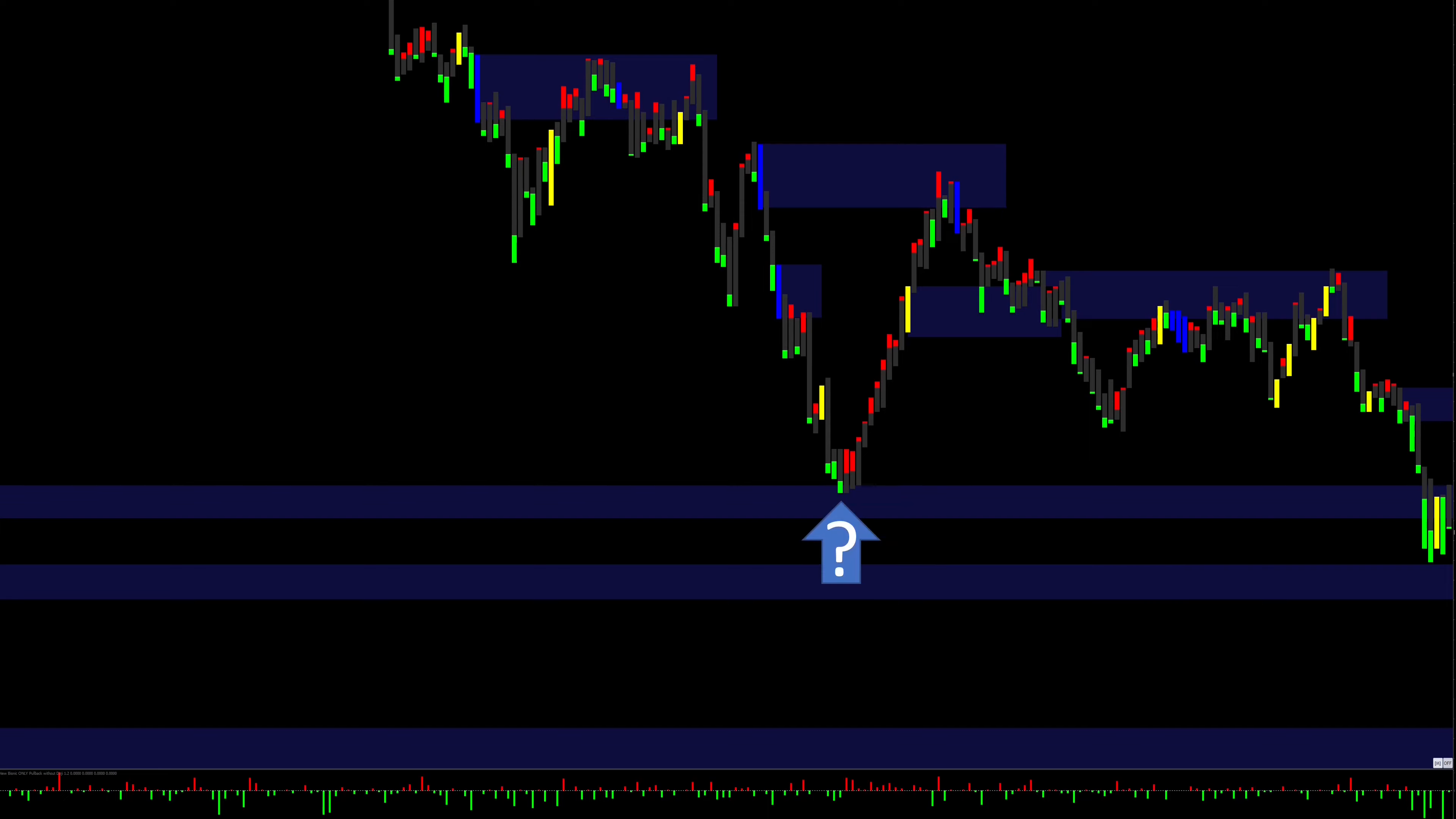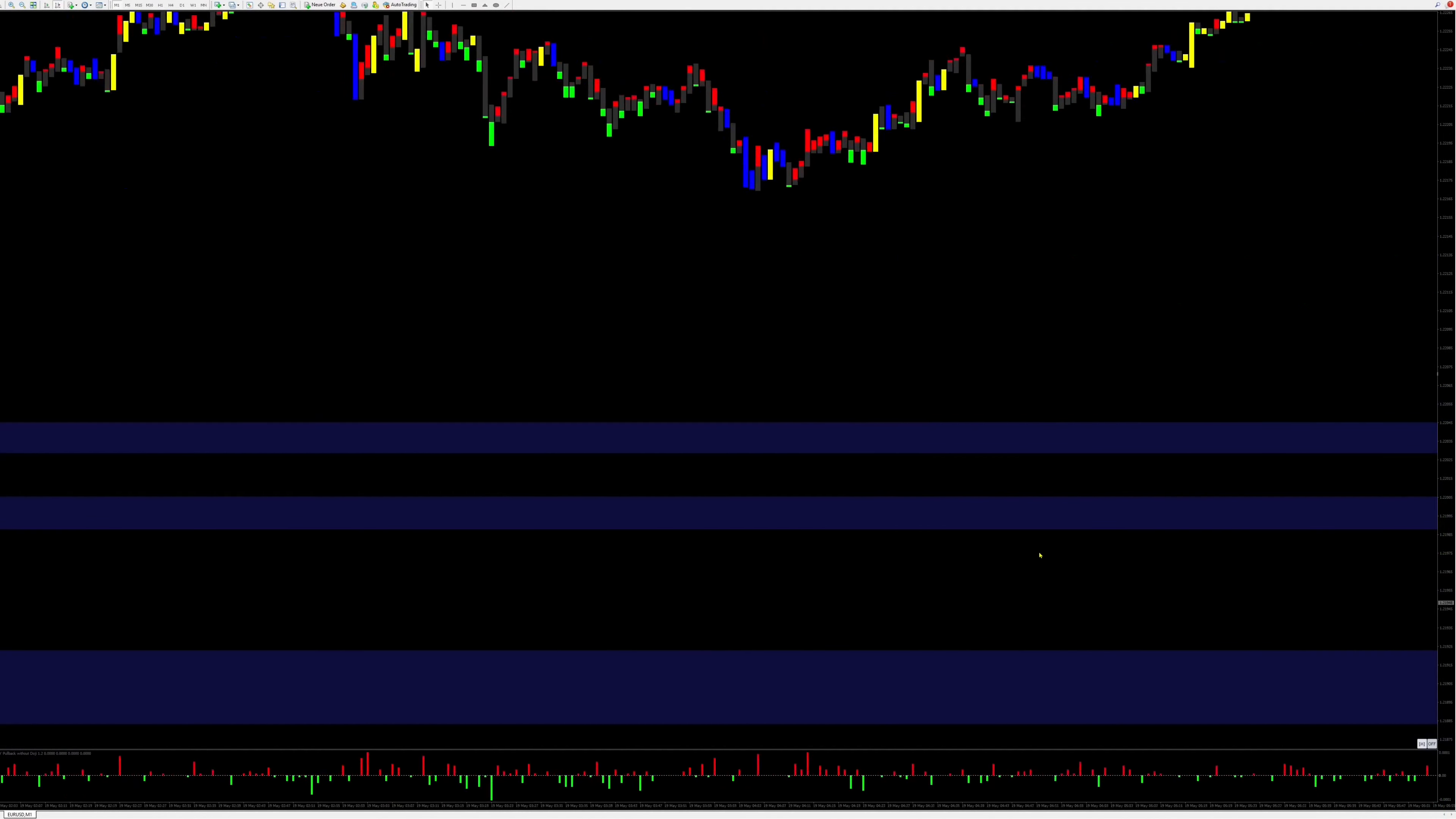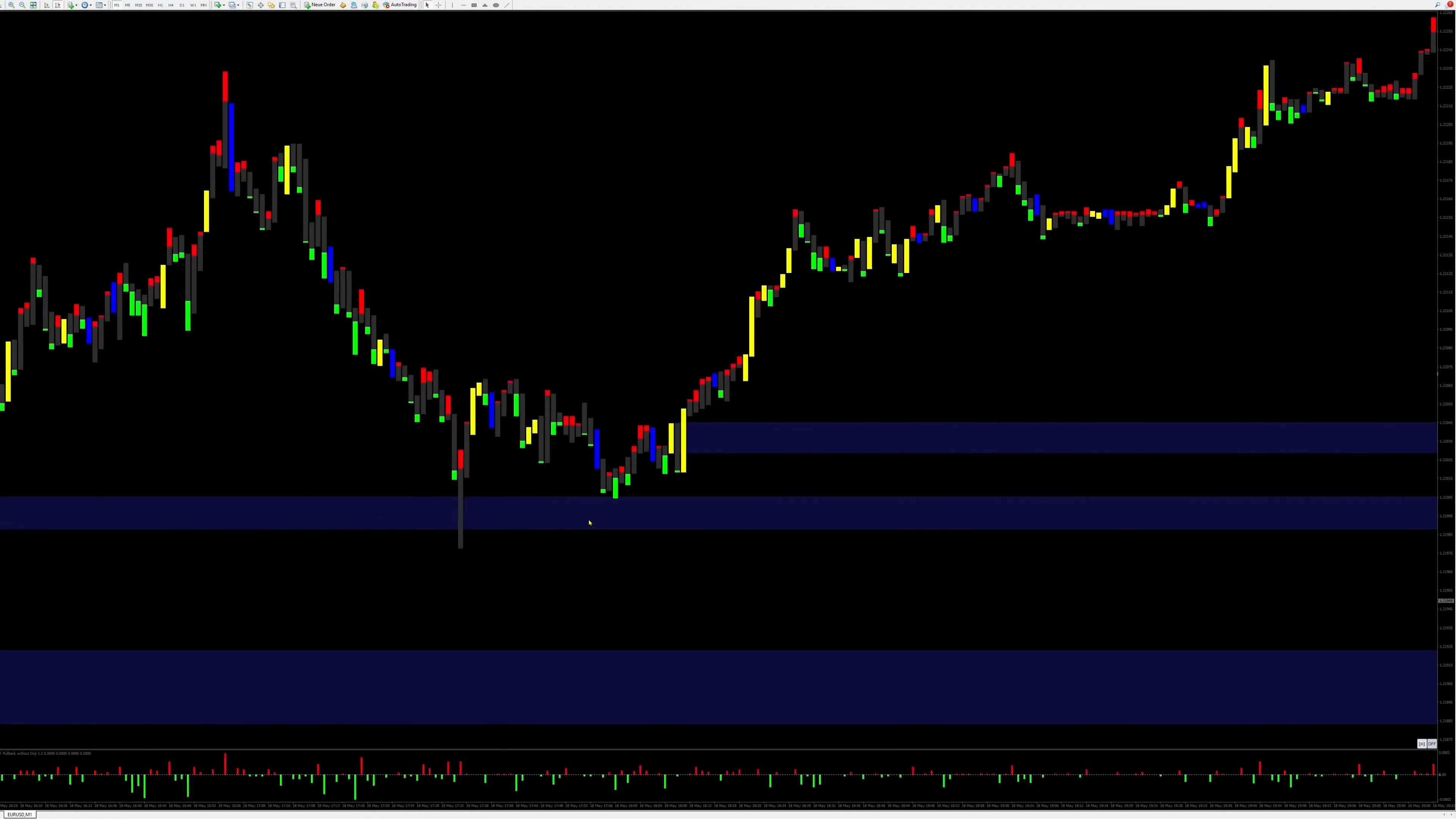Now everyone will ask themselves the question how I could have foreseen this resistance zone beforehand. As I have already described in some of my posts, a key candle is always created from the past and thus projects a strong price zone into the future. We can even see two strong key candles from which I have calculated an average.